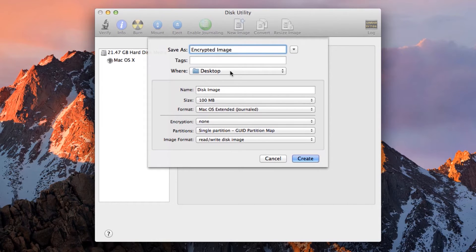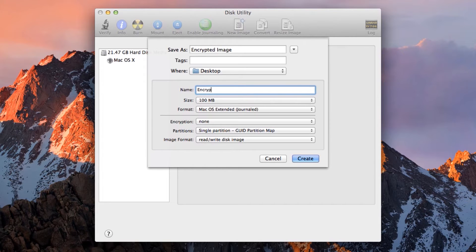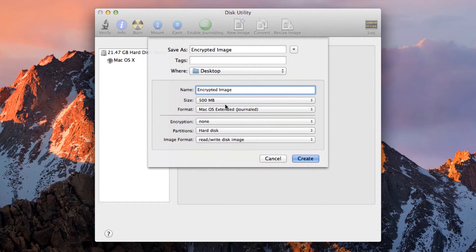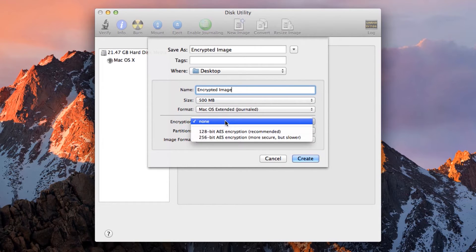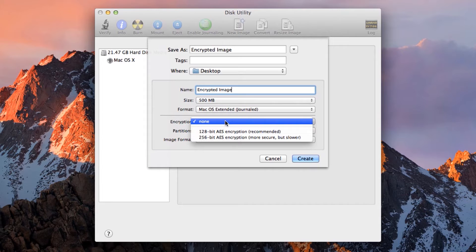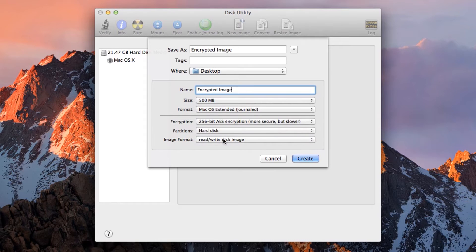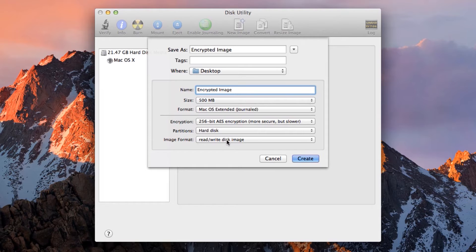And type in the name the image will take when mounted as a drive. Again, encrypted image. Here you can choose the size. We are going to choose 500 MB. Here is the crucial step. By default, disk images are not encrypted. We have to click on the encryption menu and choose our encryption. We are going to choose the strongest offered, 256-bit AES encryption. Once that is done, we do not need to mess with the other options. Just click Create.